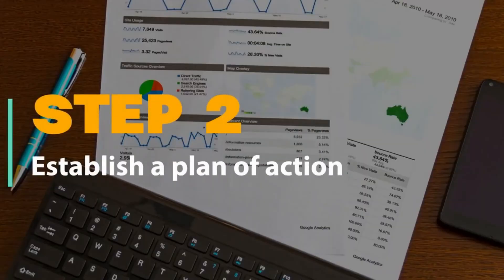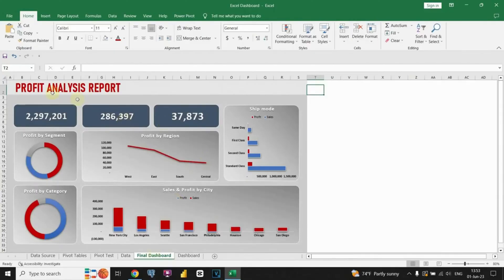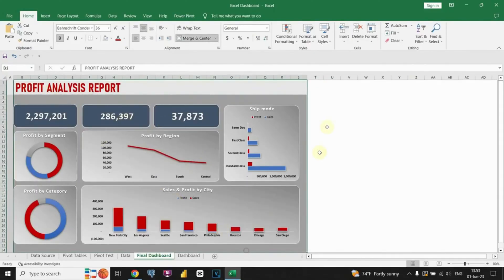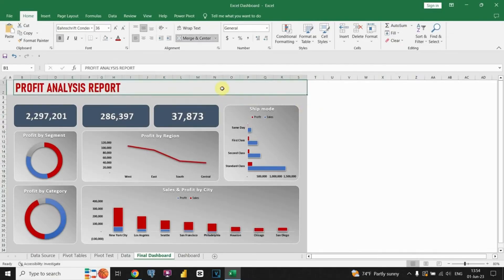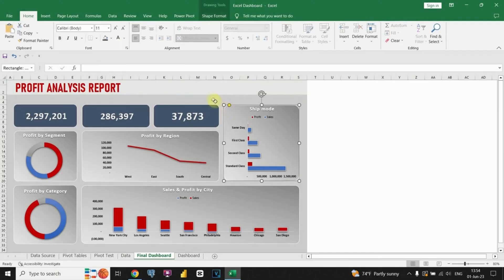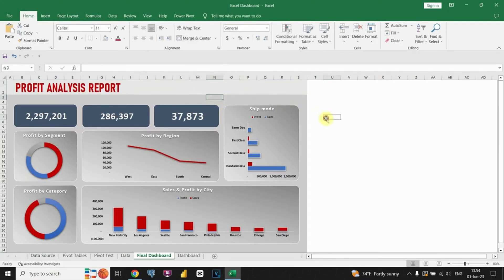Step 2: Establish a plan of action. Congratulations on completing the data investigation part. Now let's shift our focus to creating the dashboard. We'll start by designing the layout, adding shapes, and creating titles to give it a visually appealing and organized look. Once we have the foundation in place, we can begin creating the charts and visualizations to convey key insights effectively. Let's roll up our sleeves and start doing actual work.